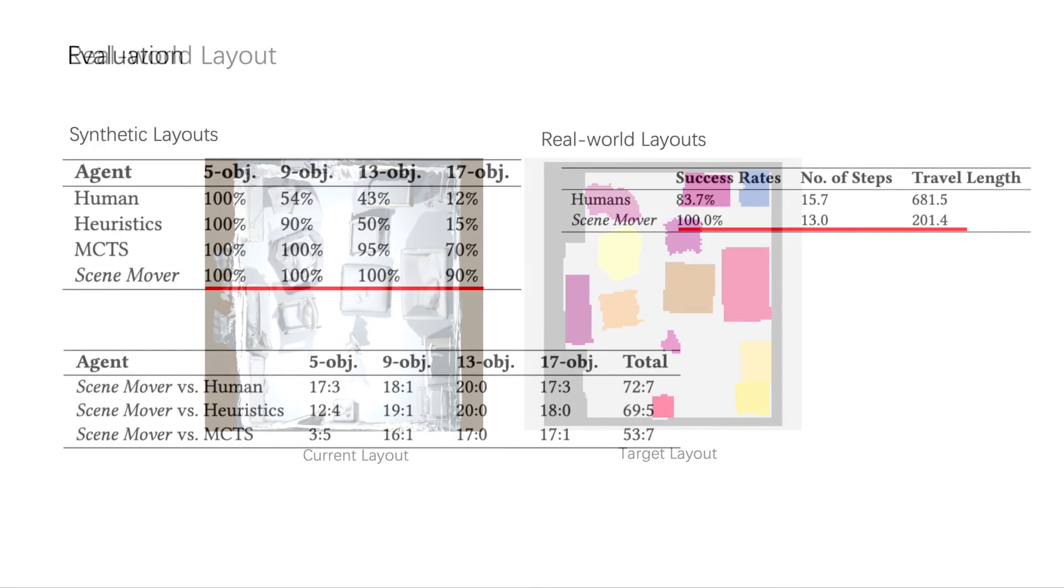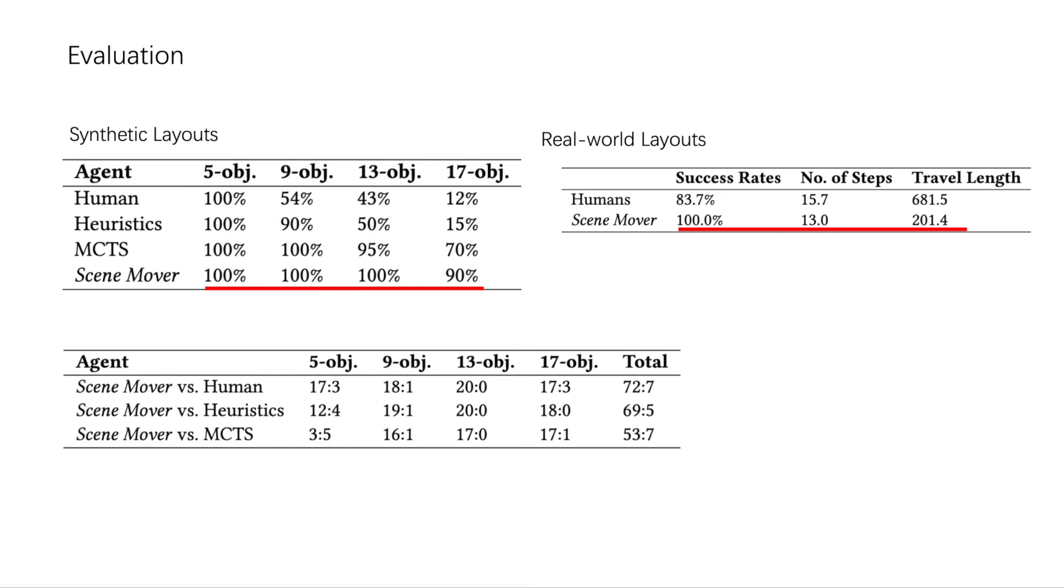We compared our approach with human practice, with a heuristic rule-based approach, and with a classical Monte Carlo tree search approach on the synthetic dataset. To make a more fair comparison with human, we also evaluate our approach on the real-world dataset.